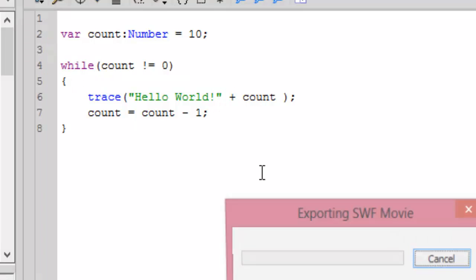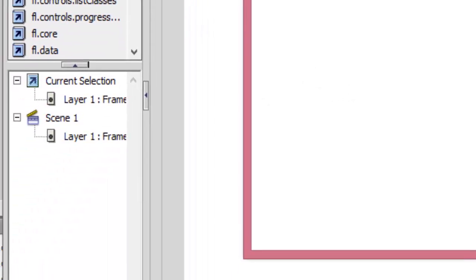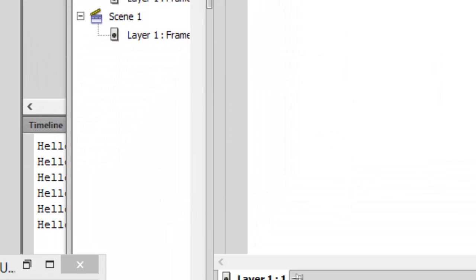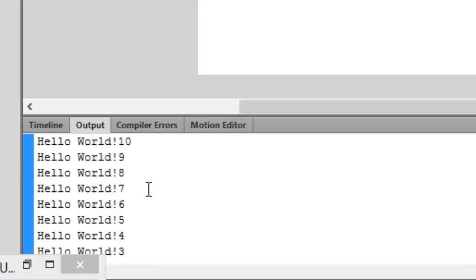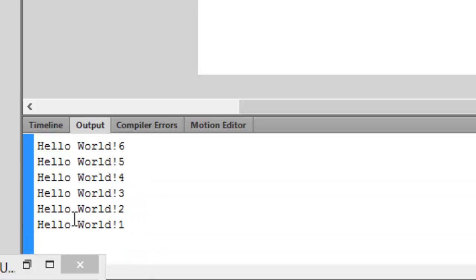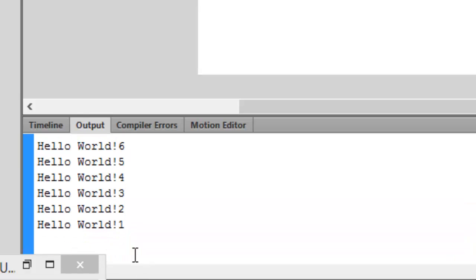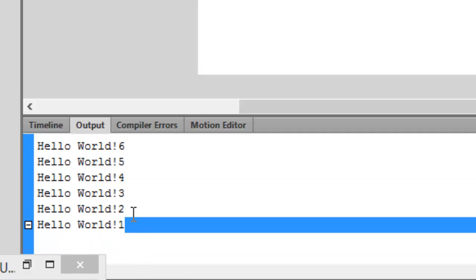Let's press Ctrl+Enter and we see a bunch of different outputs. Let's minimize this — it's 10, 9, 8, 7, 6, 5, 4, 3, 2, 1, hello world. It's printed hello world 10 times in my output bar.